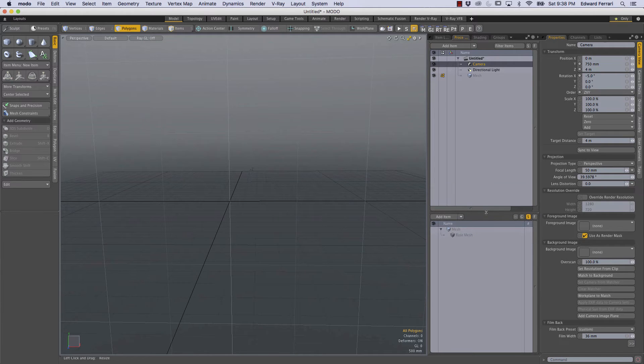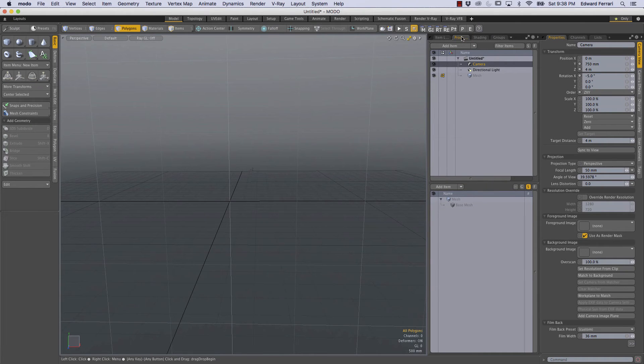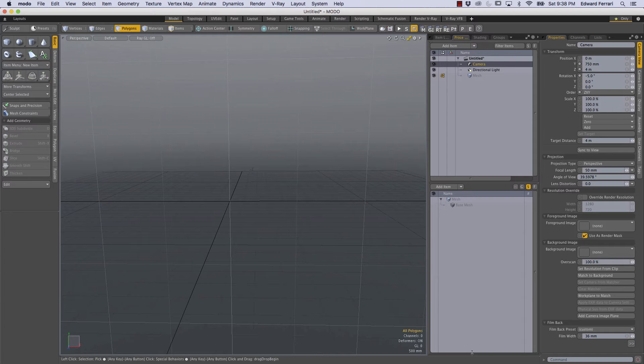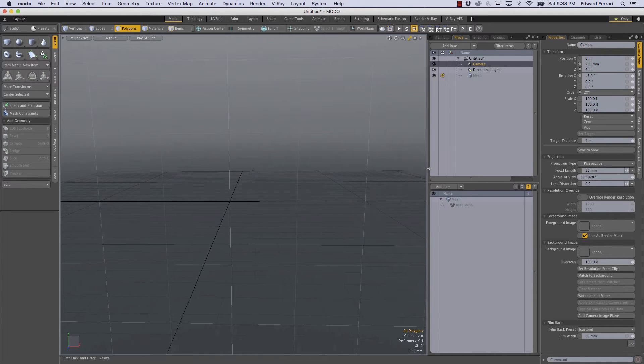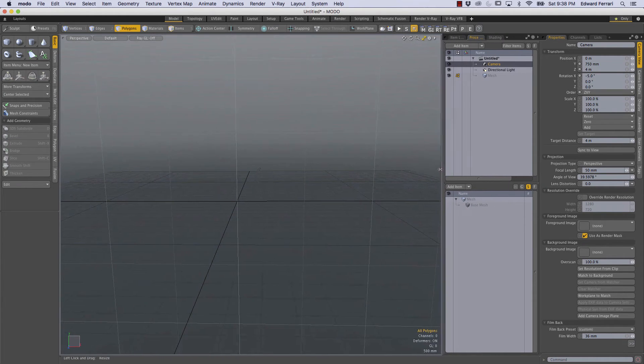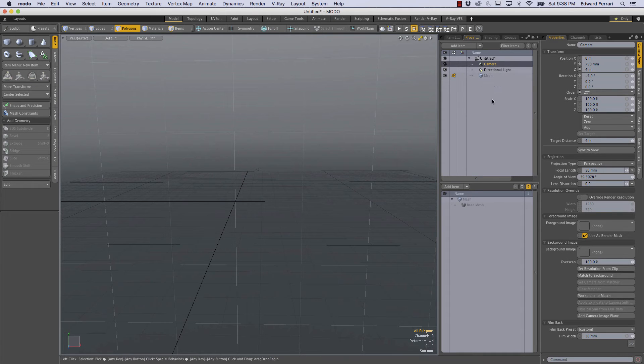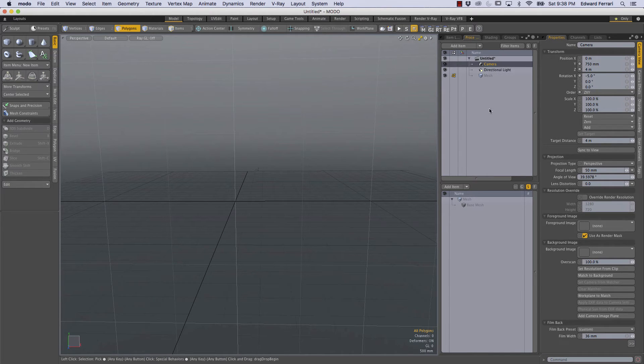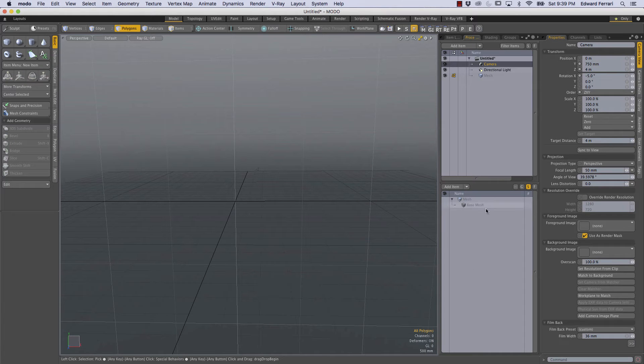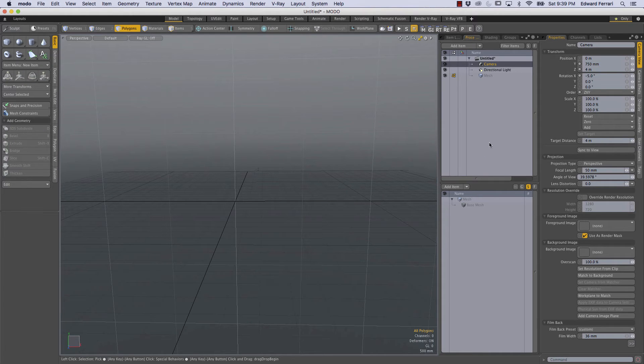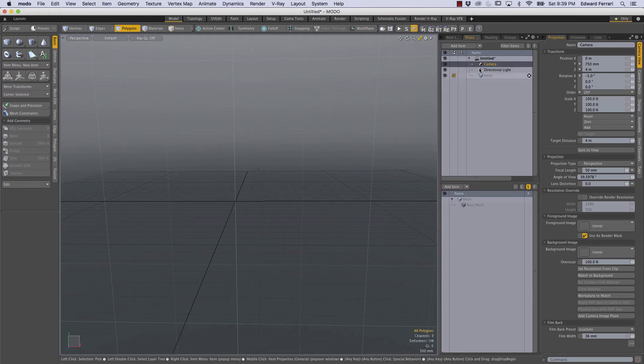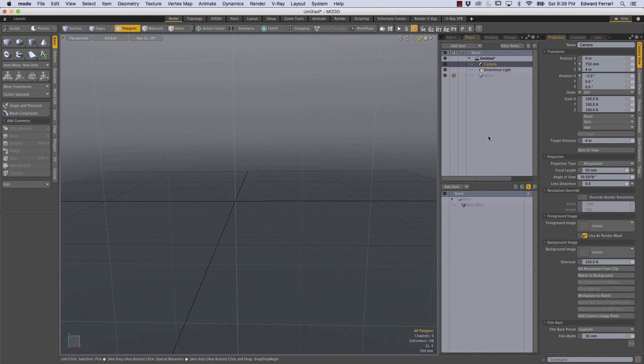And now we have the procedural tab filling the entire vertical space of the Modo layout and to me I think this is a better way of working because when you start to get a lot of mesh items and a lot of mesh operations in this procedural stack you don't have to scroll as much and if it's half the size you're going to be scrolling a lot.